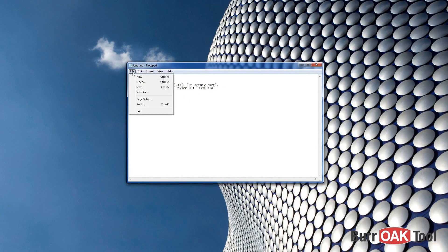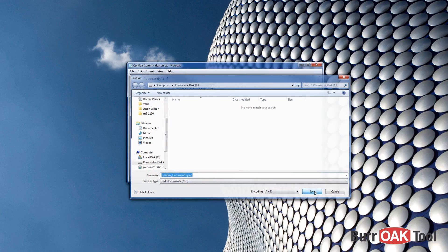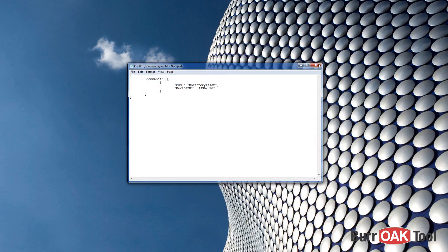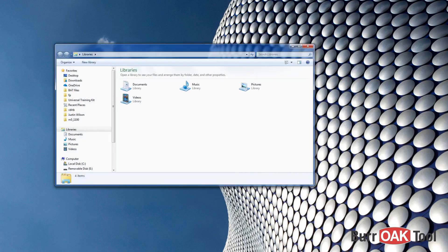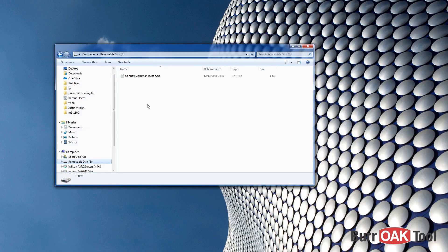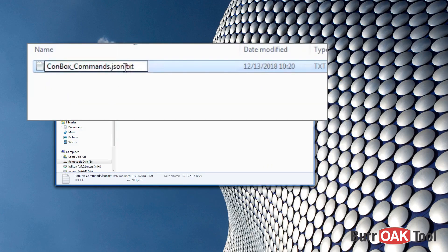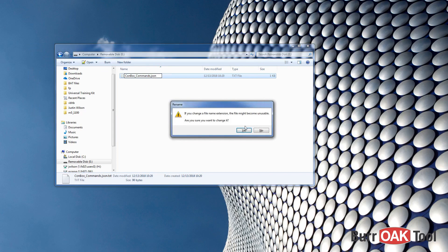Save this file to the root of your flash drive as conbox_commands.json. Be sure to check the file name as Notepad may have added a .txt extension to the file name. If so, rename the file to remove the .txt extension and eject the flash drive from your computer.